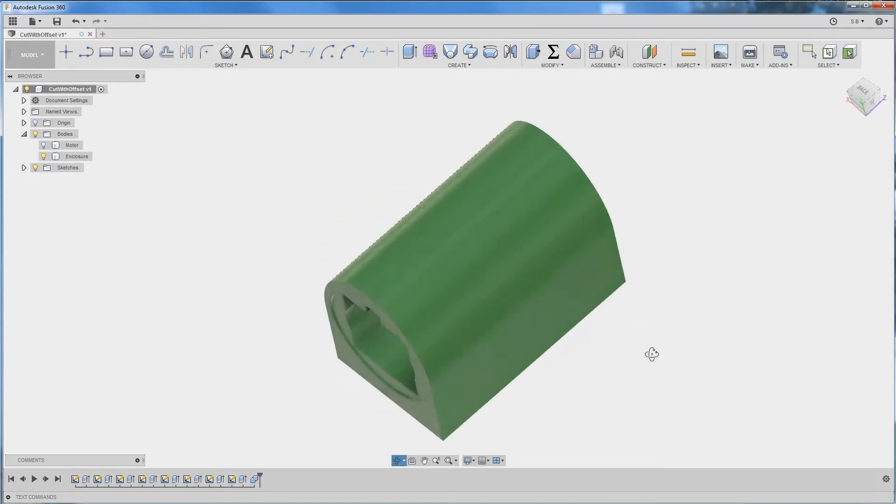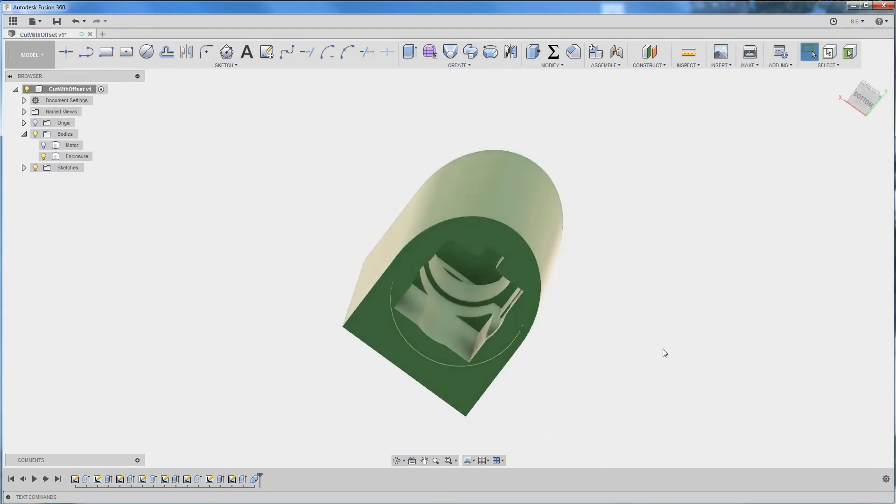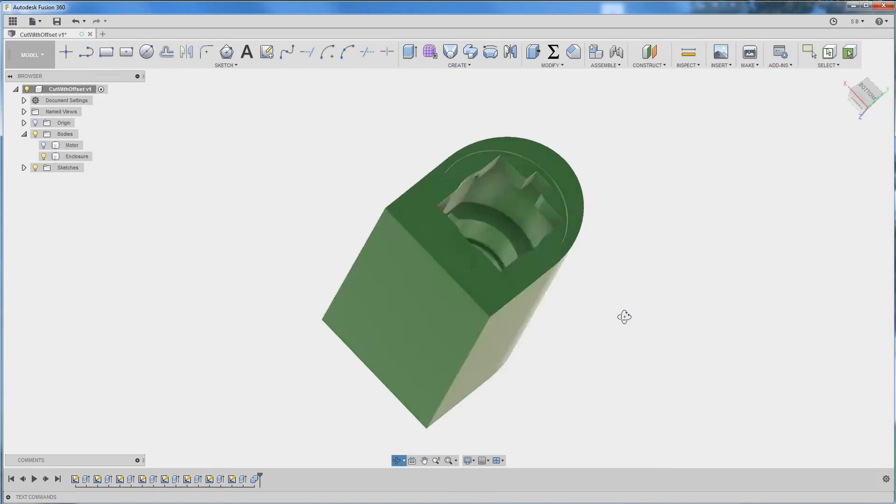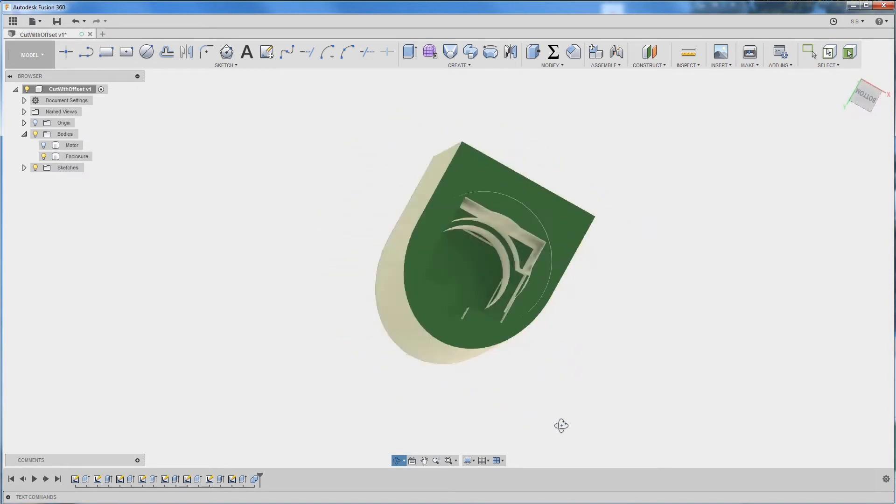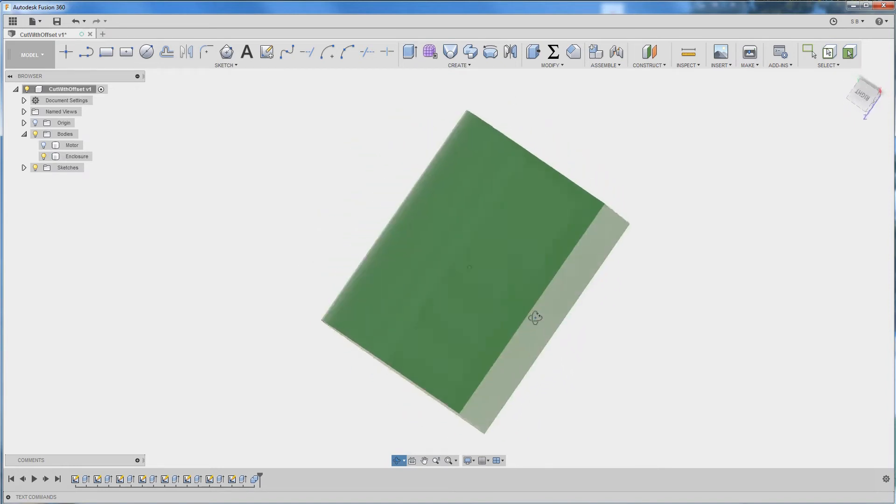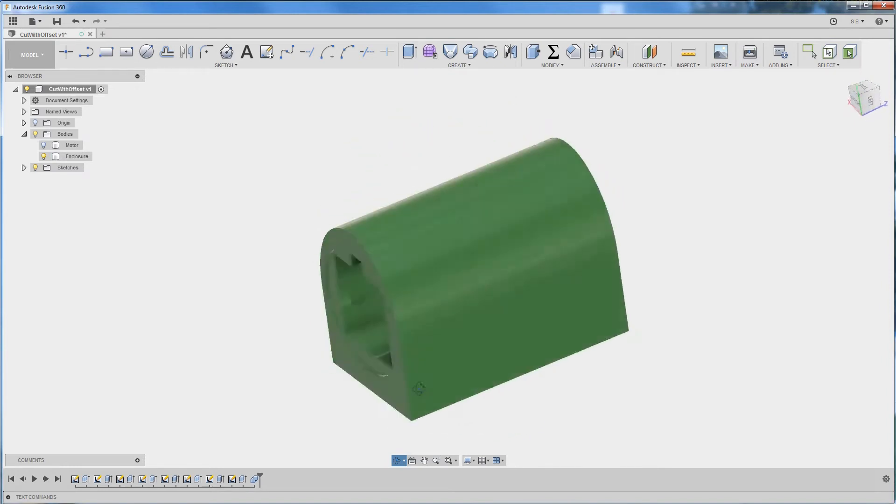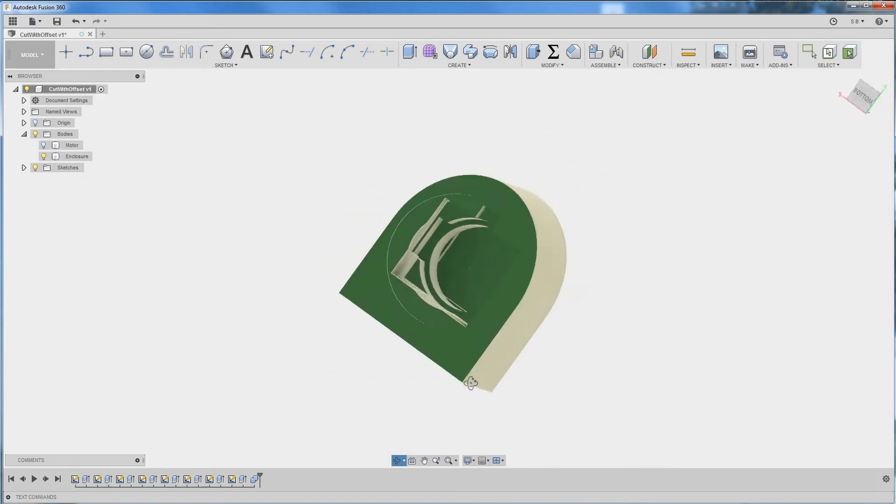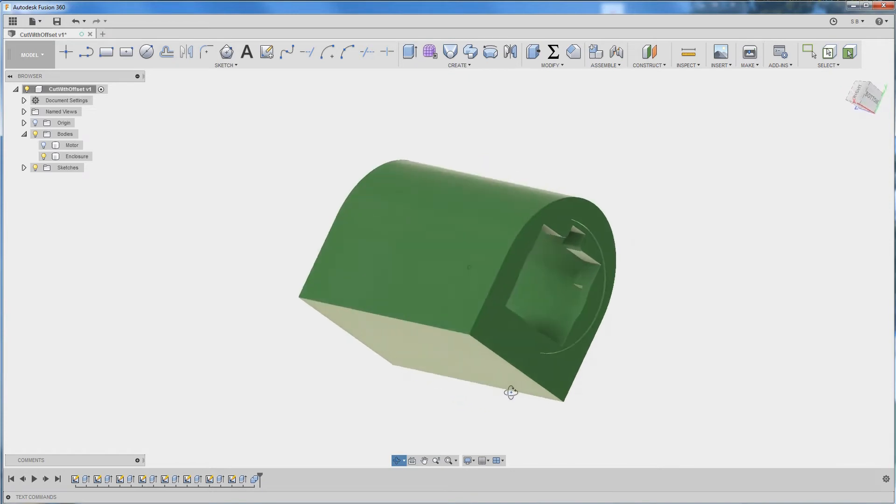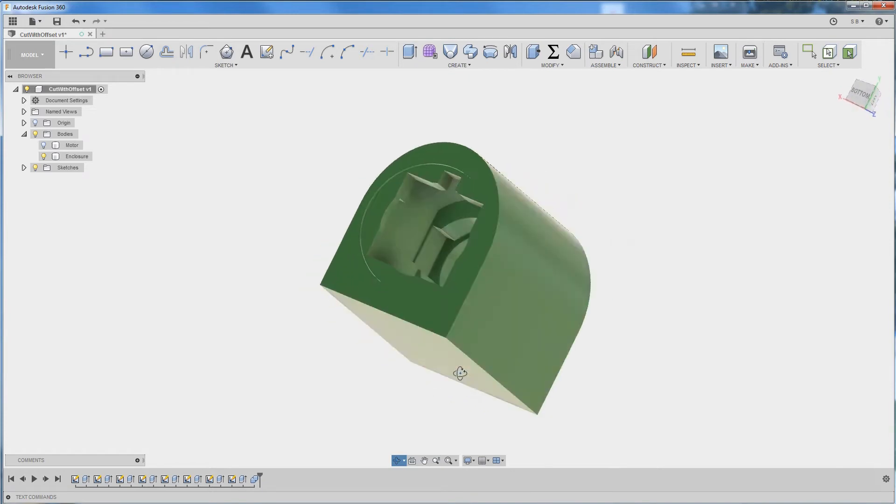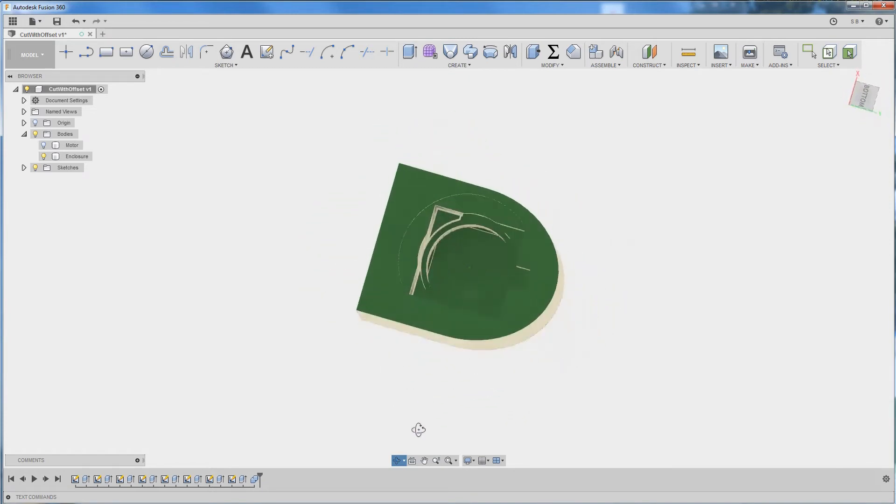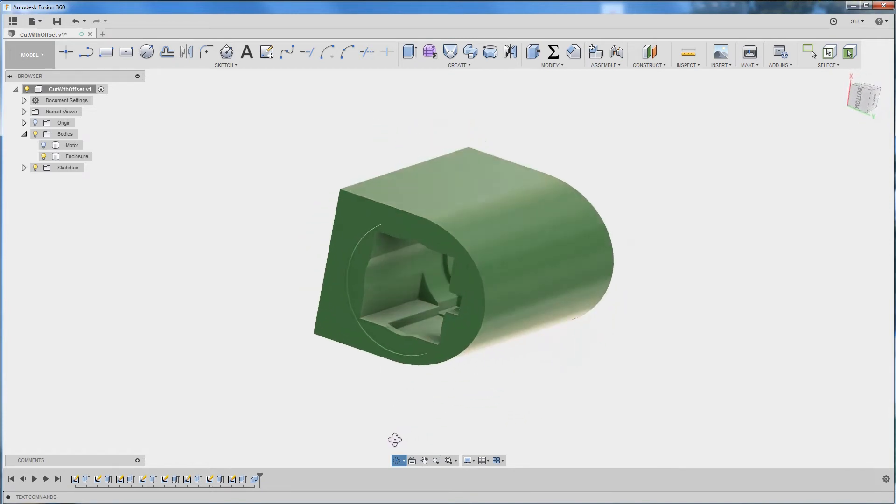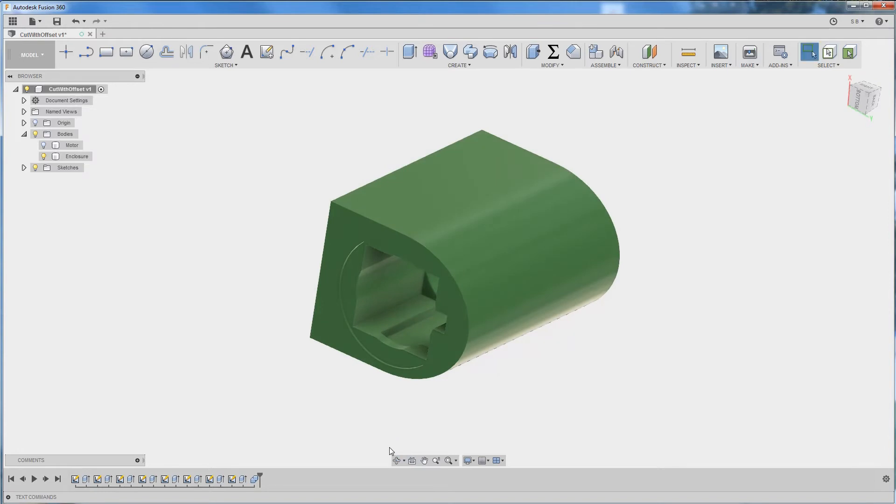Now in theory this is going to work, however in practice if you try to print this enclosure the motor is not going to fit because of the tolerances of your CNC machine or your 3D printer.